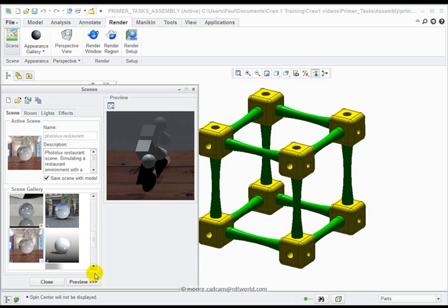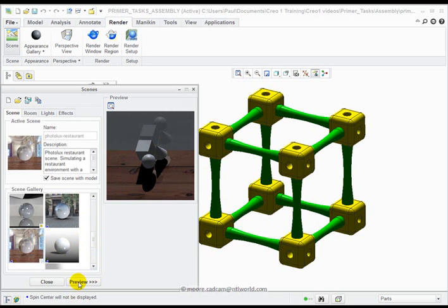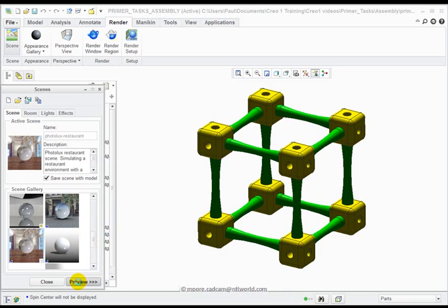Notice you get a Preview because Preview is selected. You can select or deselect Preview.